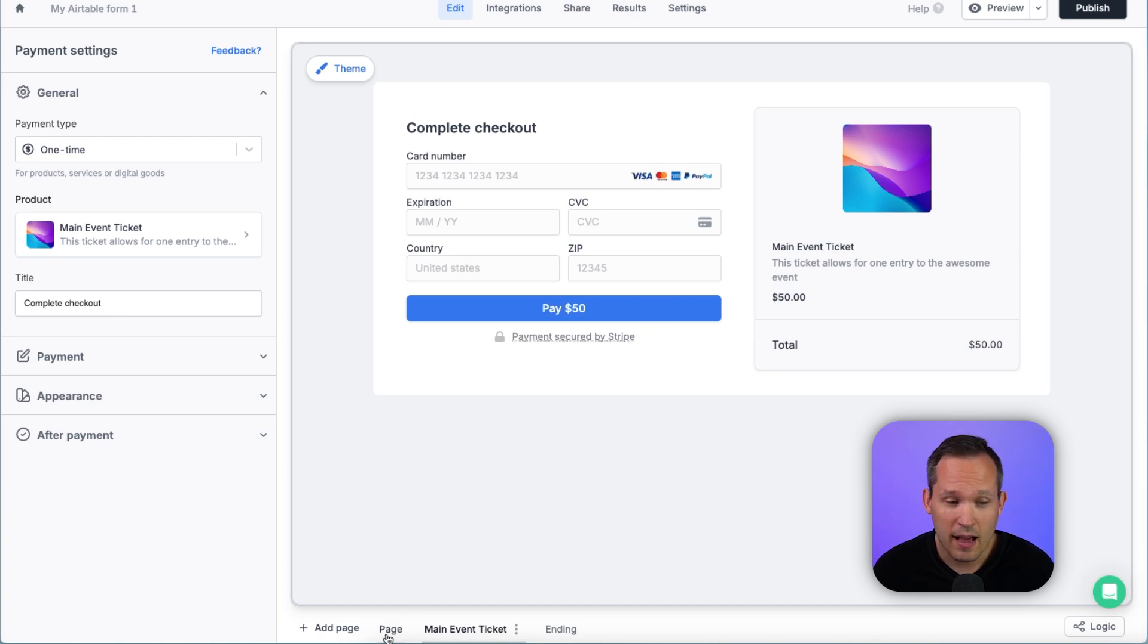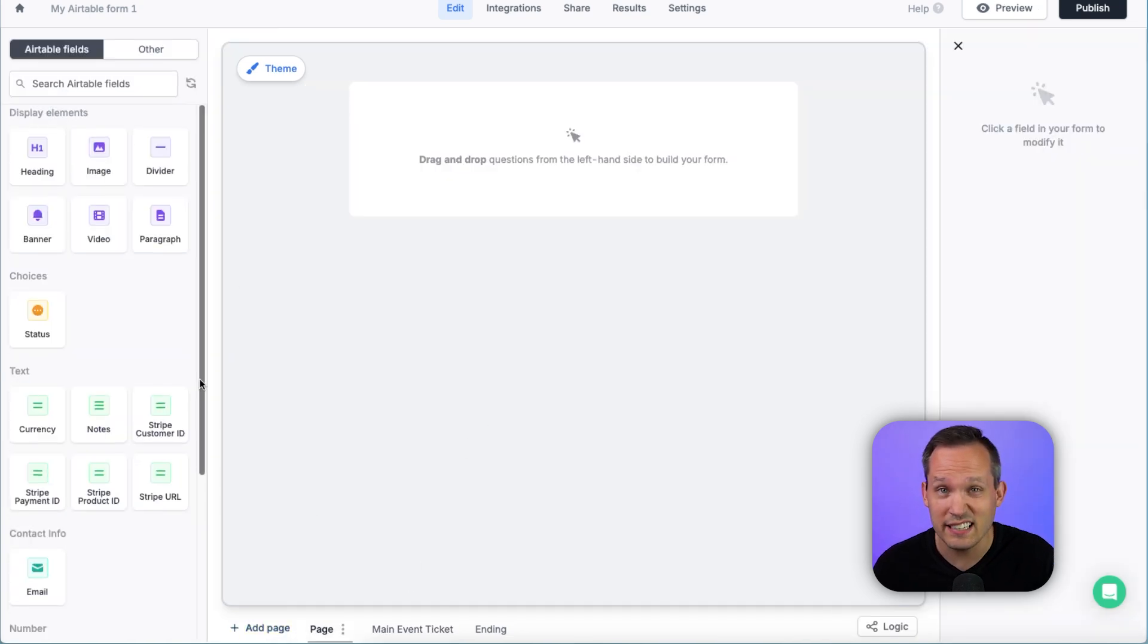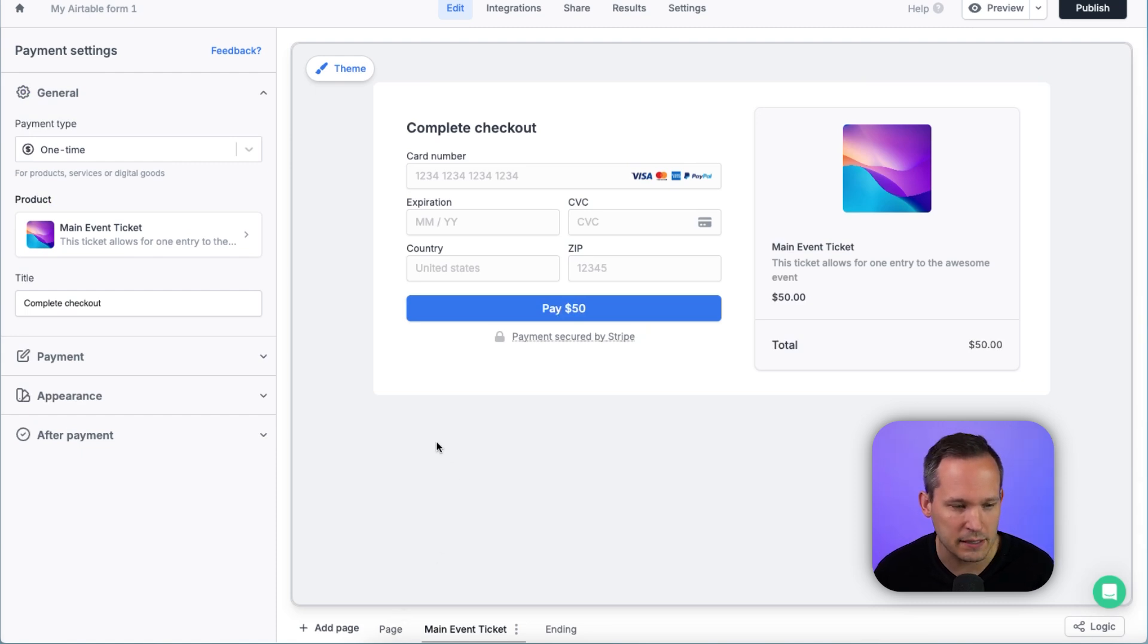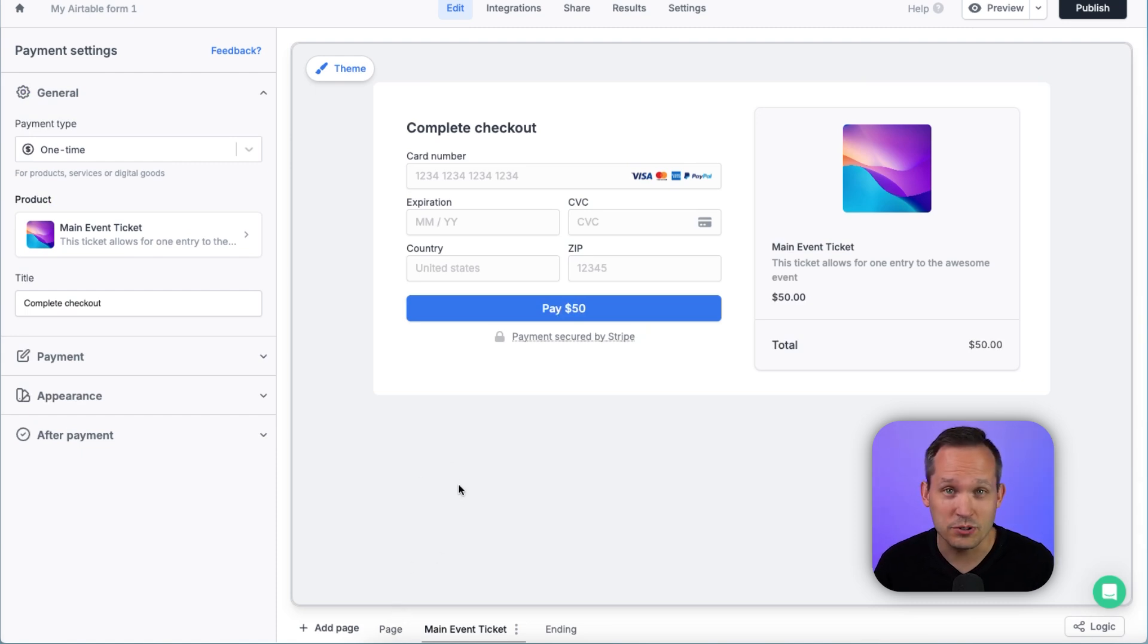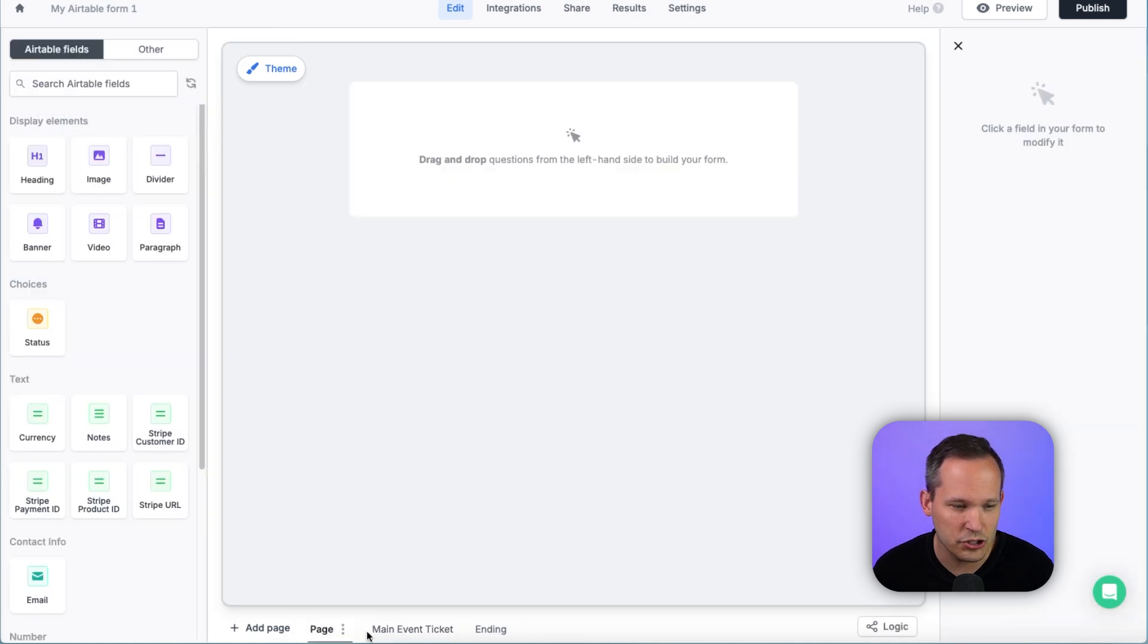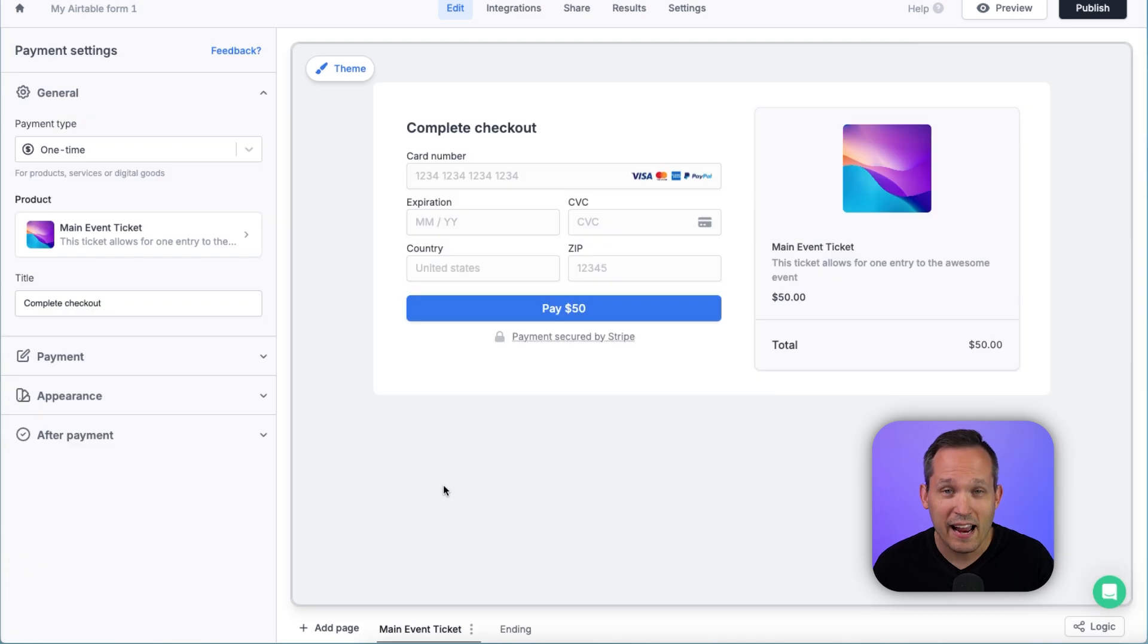Now, with Fillout, you have the option to add multiple different pages here. So you could collect information in advance of actually getting to your payment processing page. Now, if you only want to take a user straight to the payment, you could embed this directly on your site. And in fact, we could simply just delete this first page if we're not collecting any additional information.